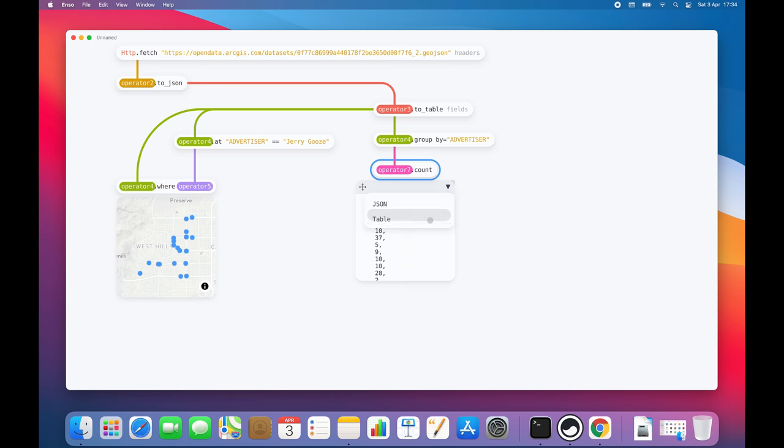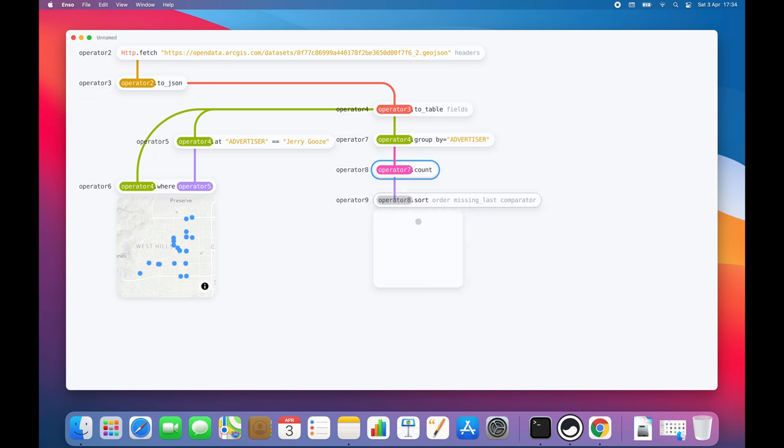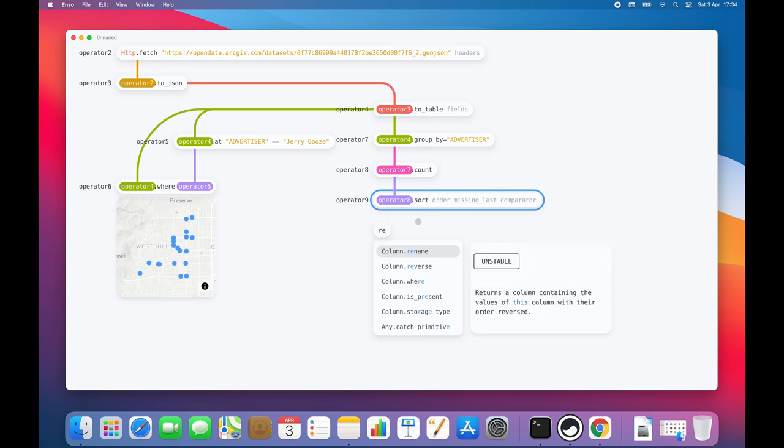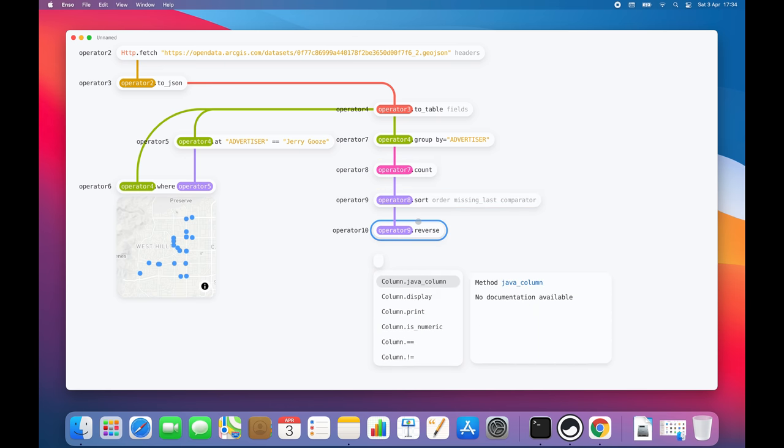Having that in place, let's sort the advertisers in a descending order. Let's place two components, SORT and REVERSE. Okay, amazing.